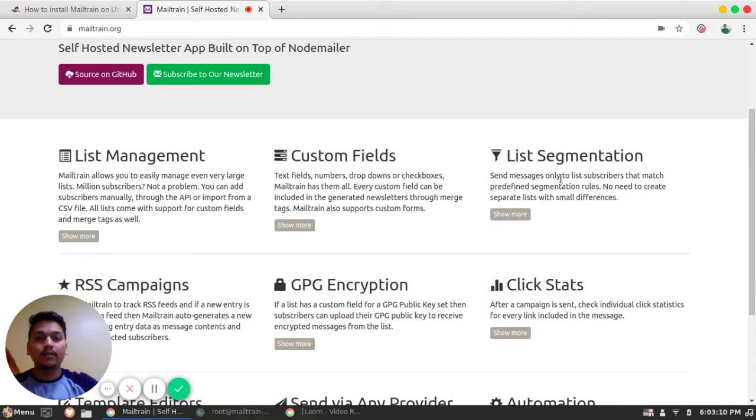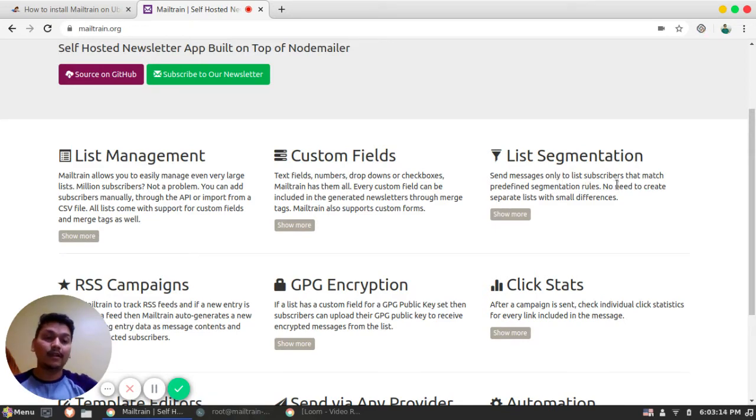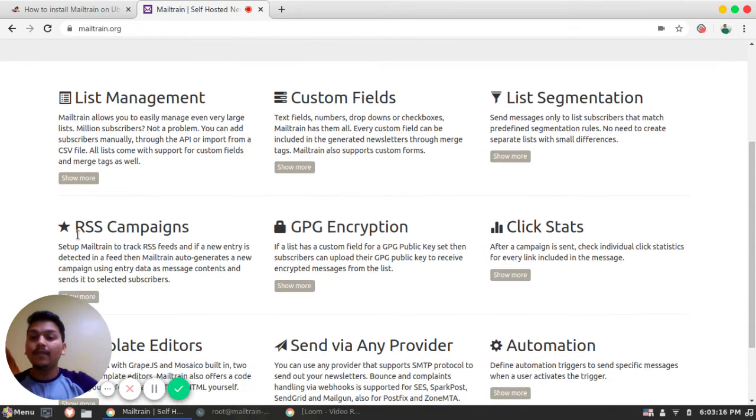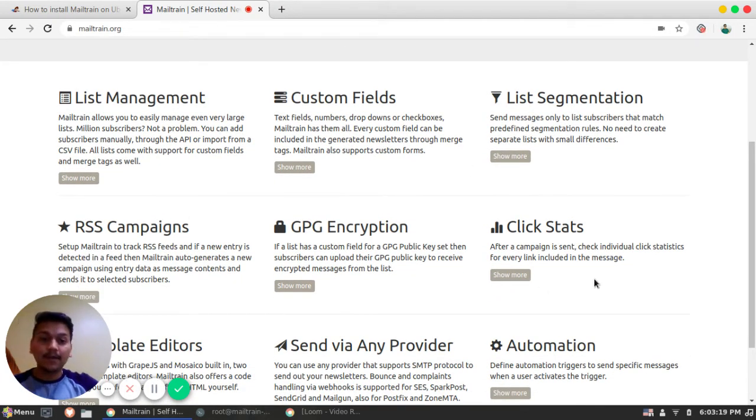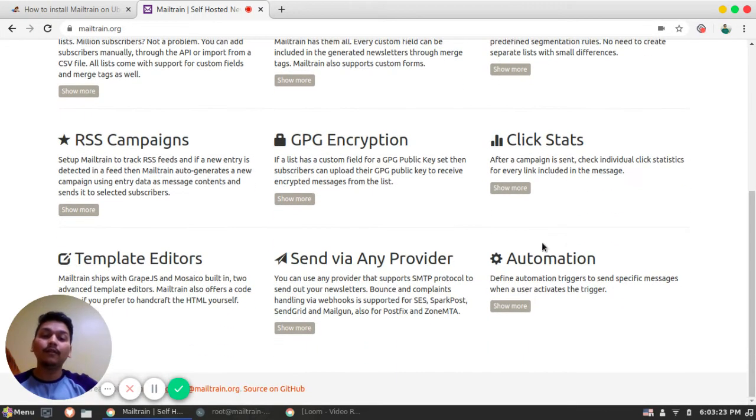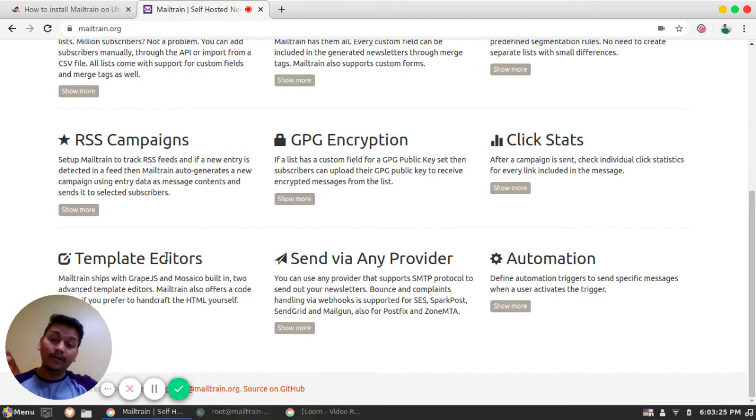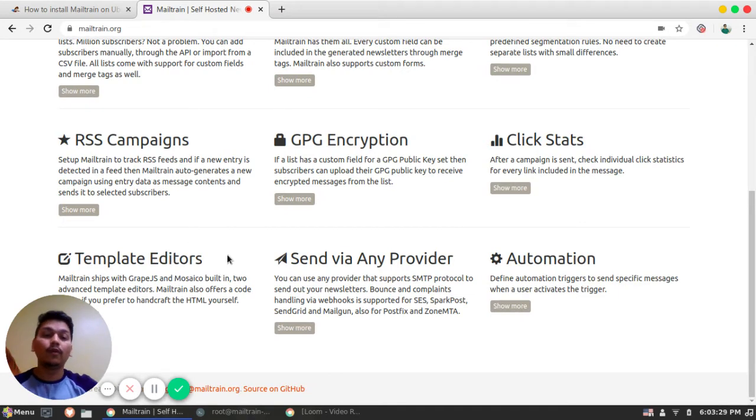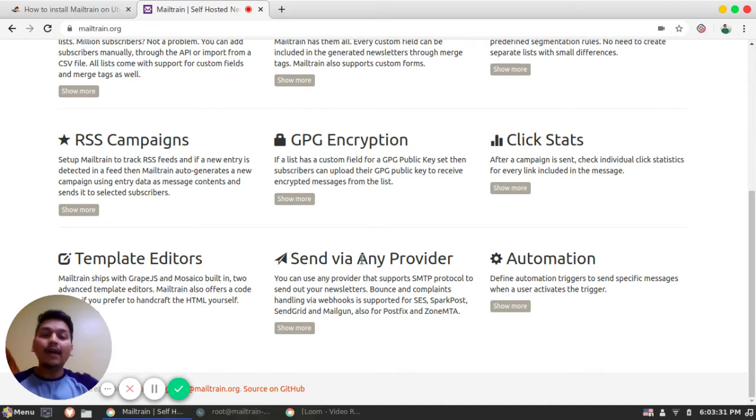So these are the features which Mailtrain supports. That is list management. You can also segment your list accordingly, according to your subscribers, and you can define rules. Then you can also try for RSS campaign. Then what are the stats for your campaign? You can define your own templates and different templates if you want to build on your own.